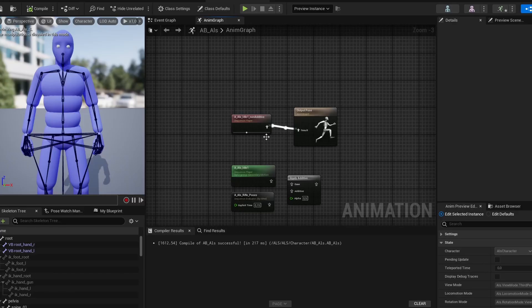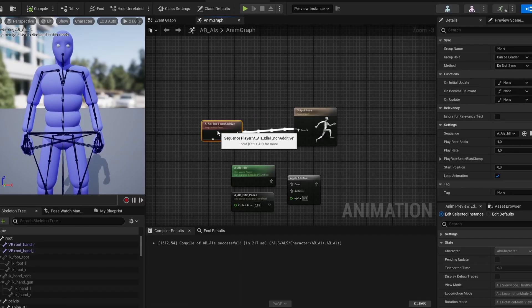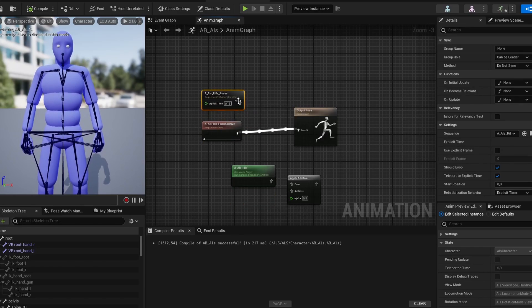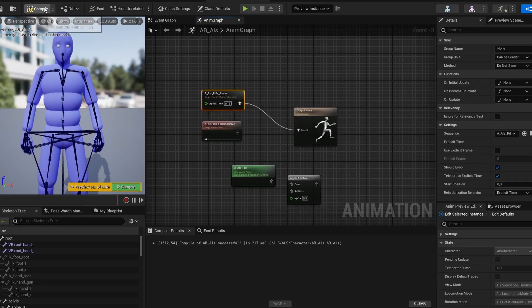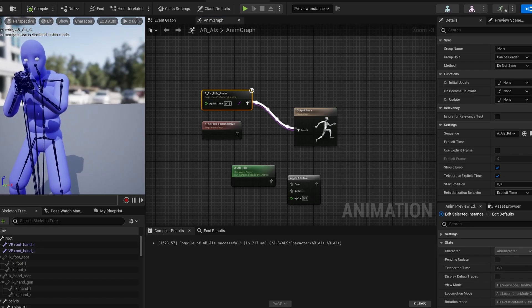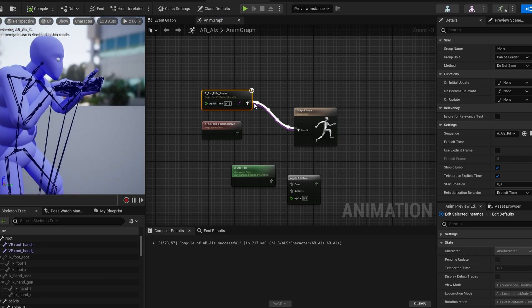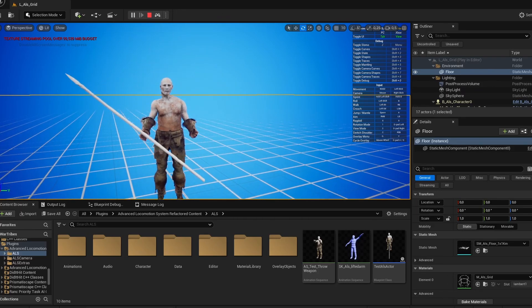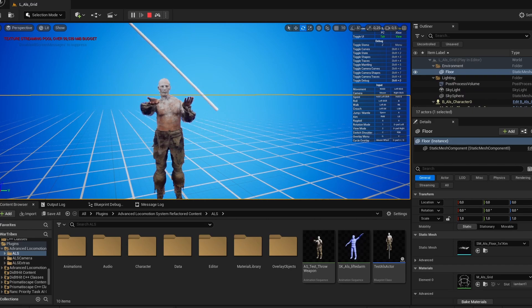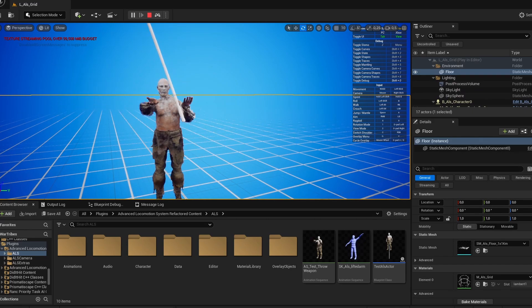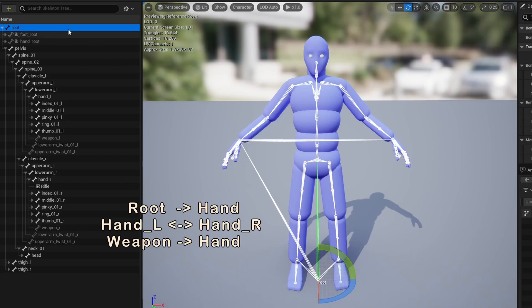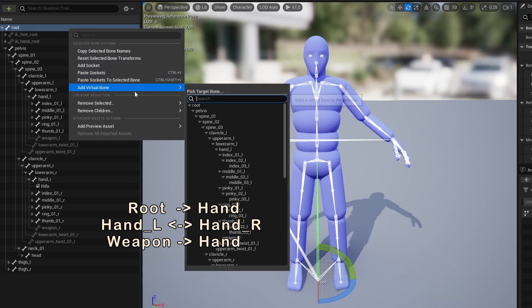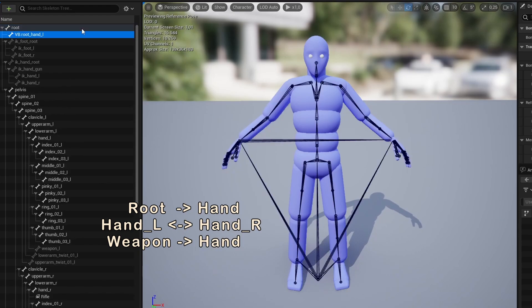Let's look at how Virtual Bones are typically configured, as I'll be adding them to my character here. I'm using an ALS character, which is based on the UE4 skeleton, but you can easily follow along with any other humanoid. Virtual Bones can be used with and without Weapon Bones, but I'll be covering both cases.